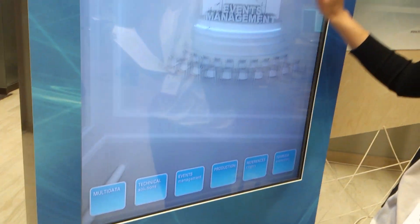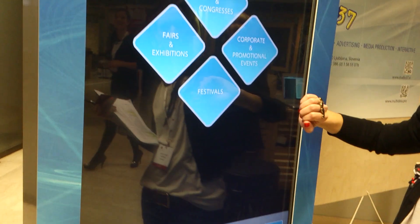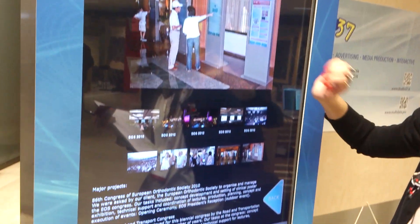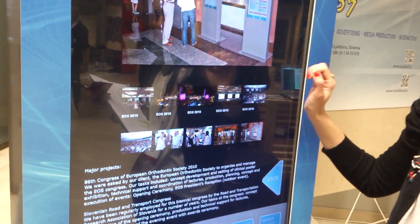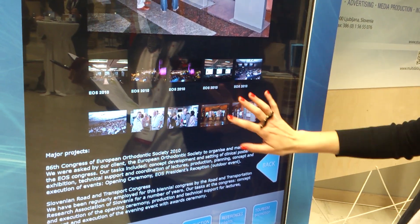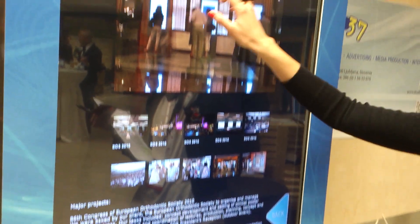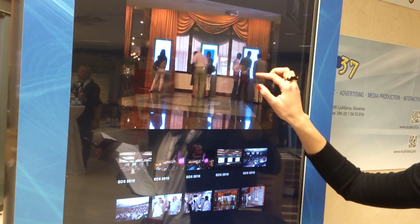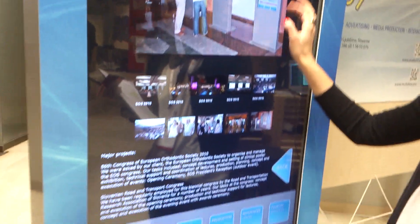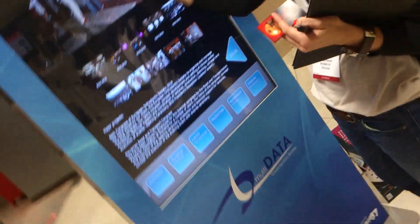From the area of event management, we organized the European Orthodontic Society Congress. We put their promotional posters on the multi-data devices, which enable people to view everything print-free and waste-paper-free.